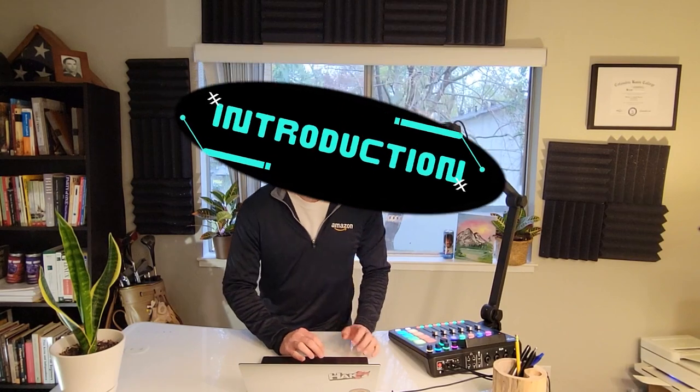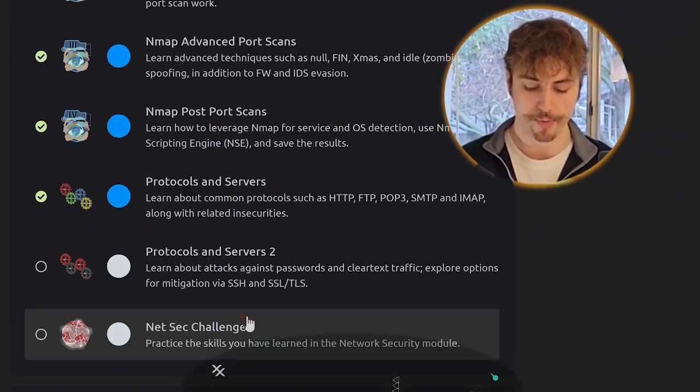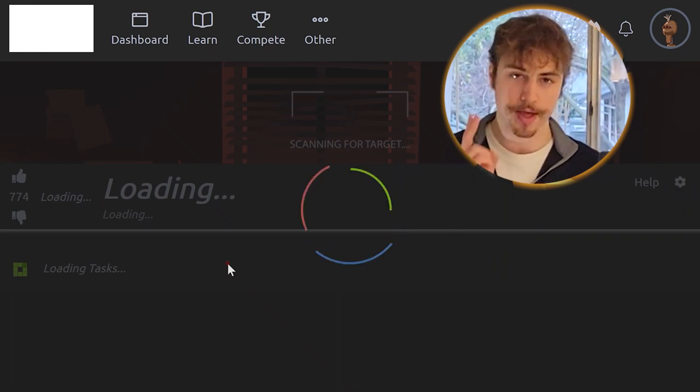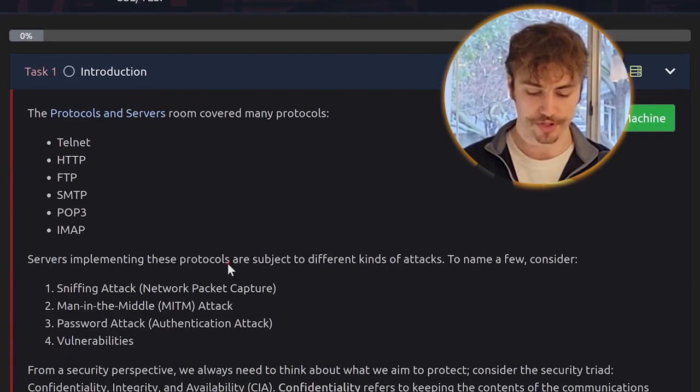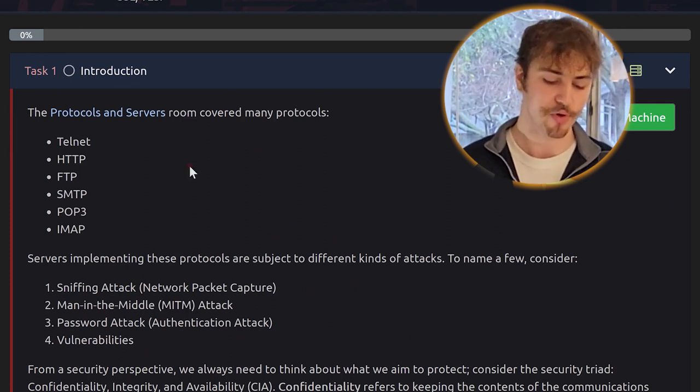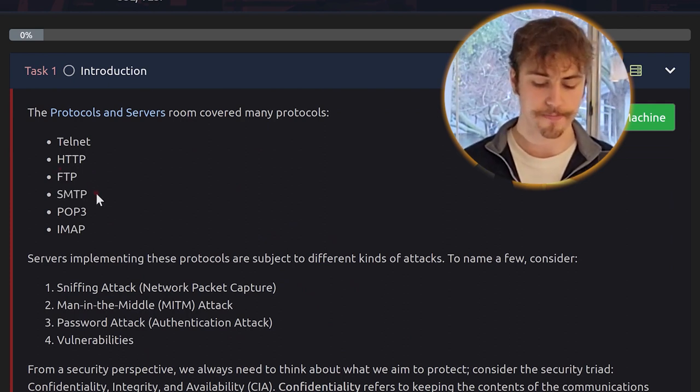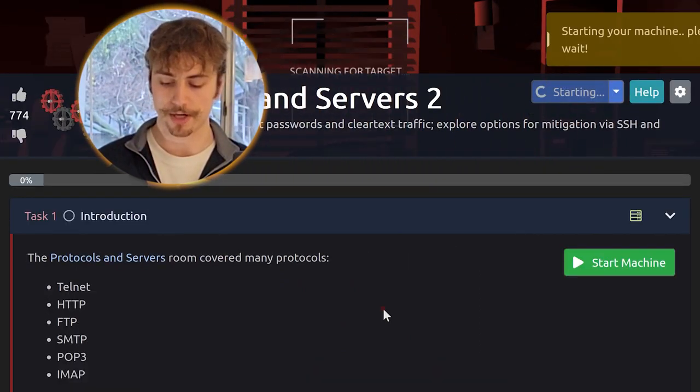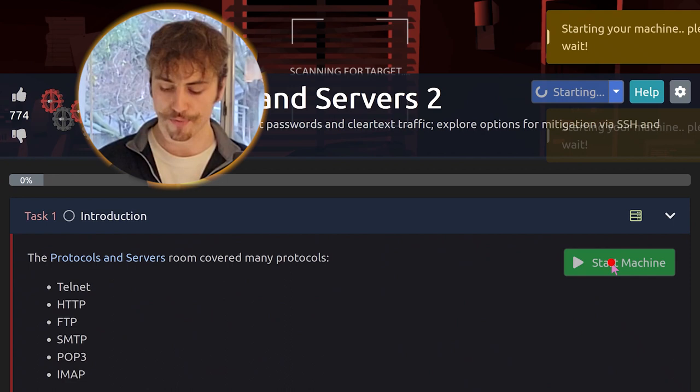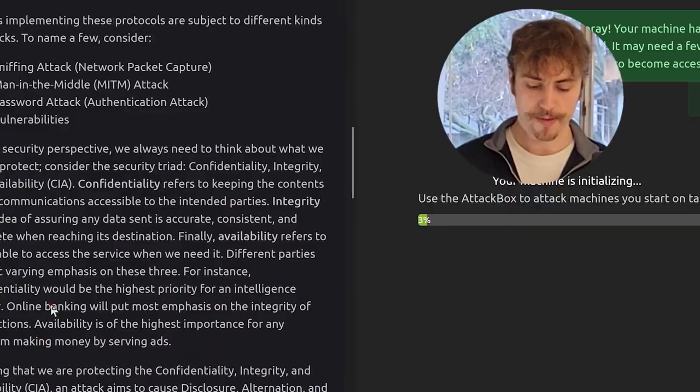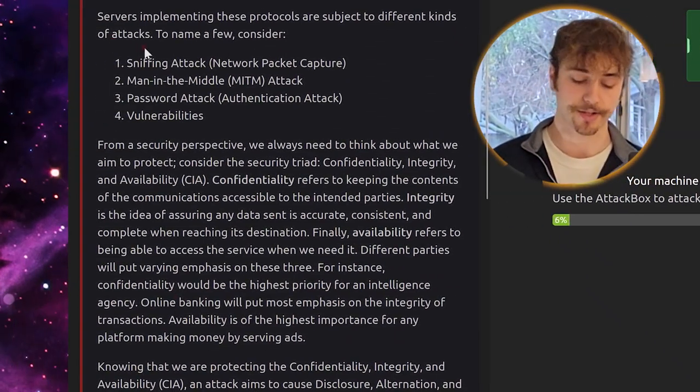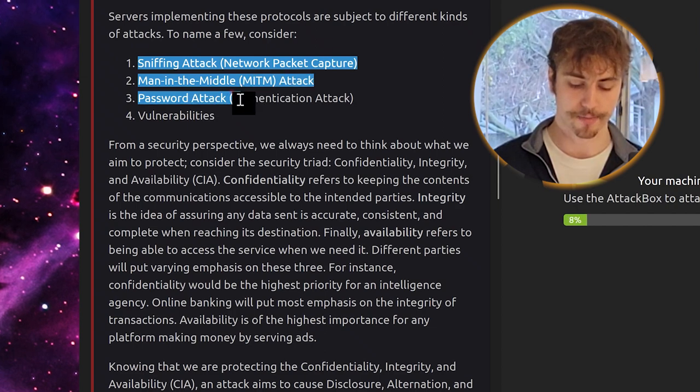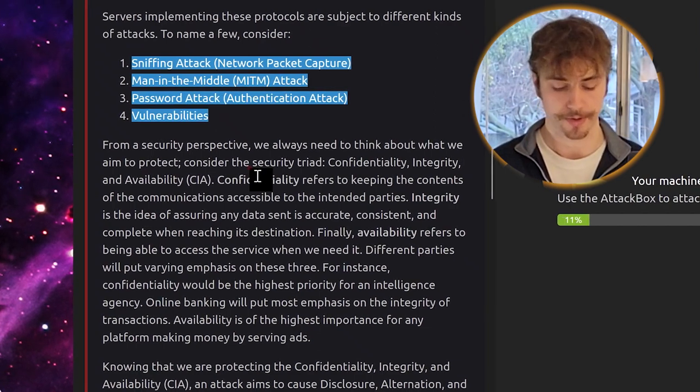Once you've logged into the junior penetration testing TryHackMe page, go ahead to network security and protocols and servers to the next lesson in our module. Protocols and servers room covered many protocols. We went over Telnet, HTTP, FTP, SMTP, POP3, and IMAP. Go ahead and click the blue start attack box button at the top and then the green start machine button in task one to get this thing rolling.